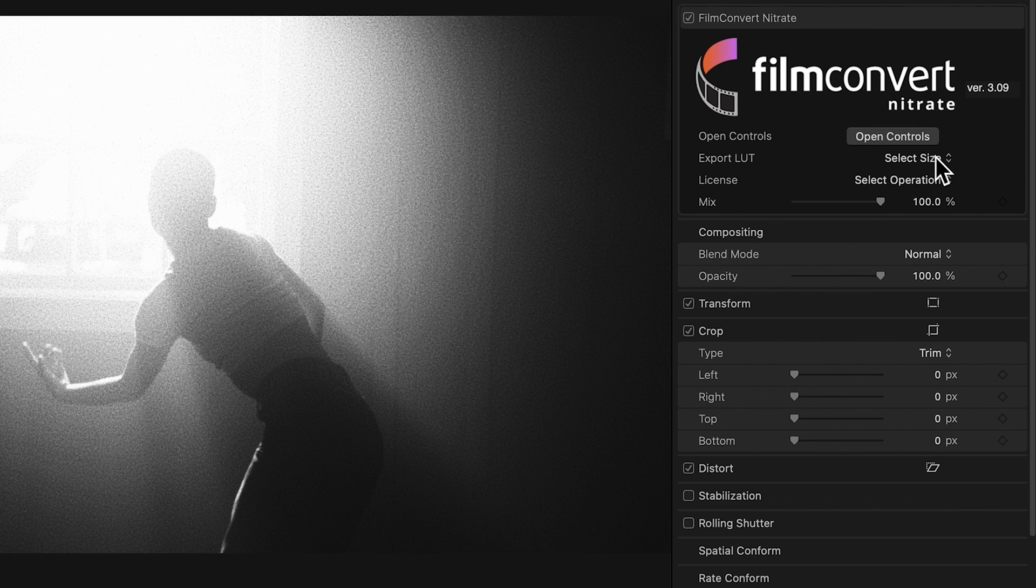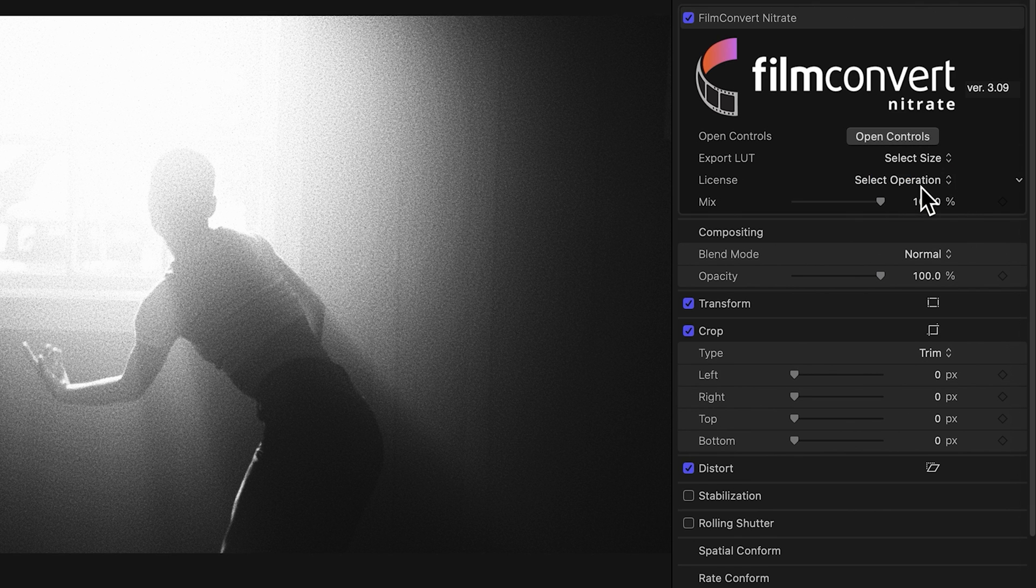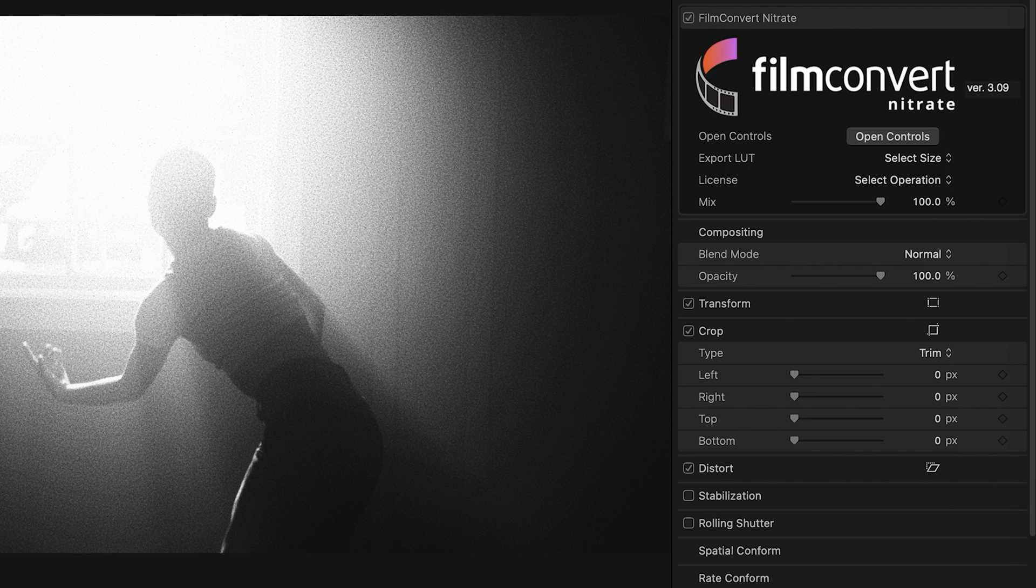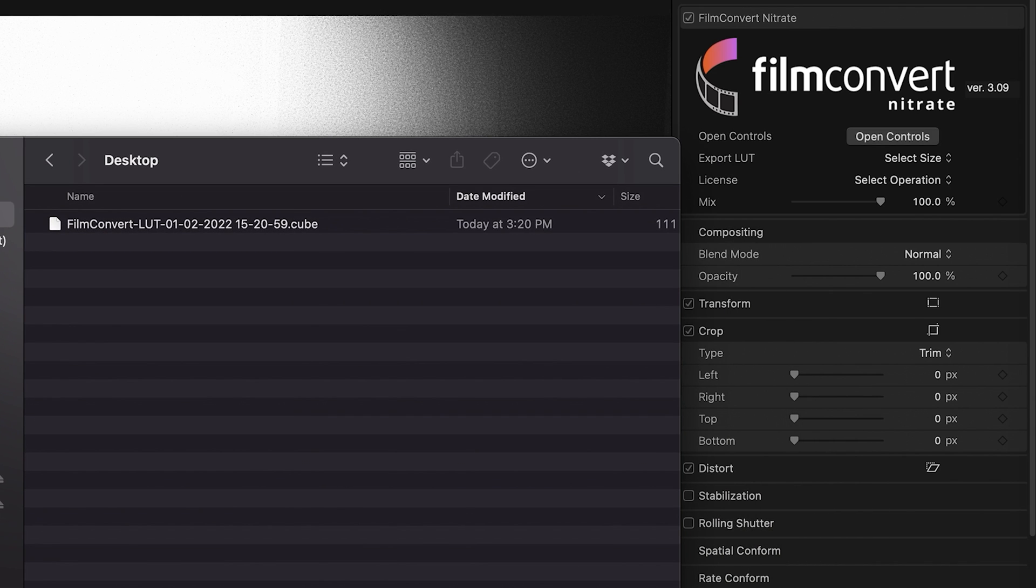Simply select a size. There's lots of sizes here, but you only need to export a 16 or 32 point look to monitor footage with. We export cube files. After you've selected the size of your look, if you're on Final Cut Pro it'll save immediately to the desktop, whereas with DaVinci Resolve and Premiere Pro you should be prompted to save your look.